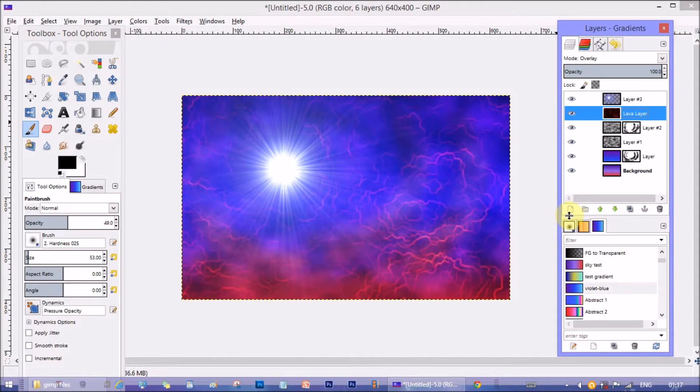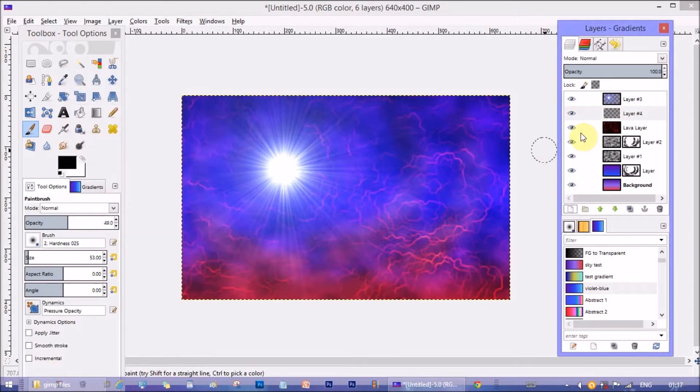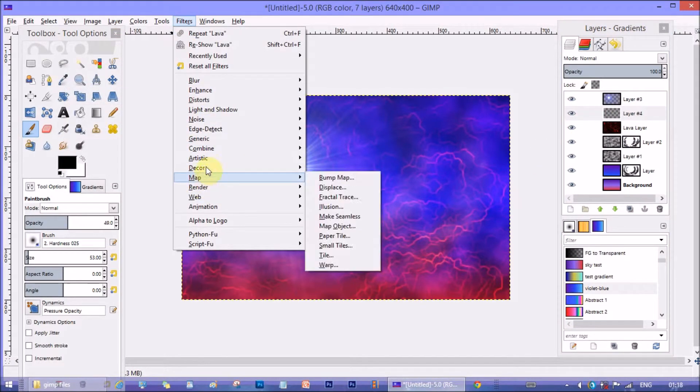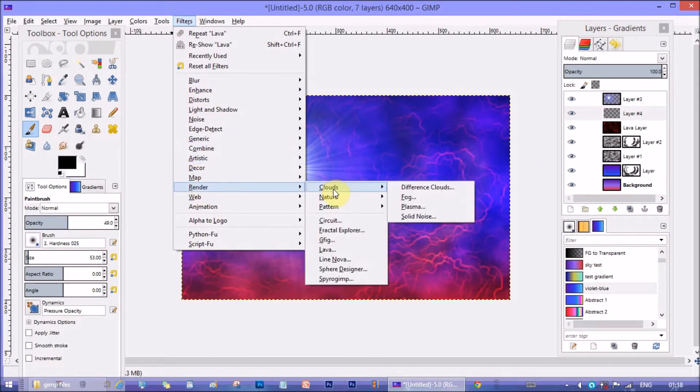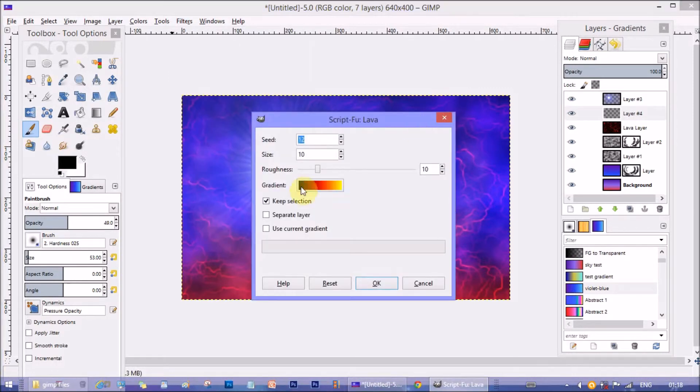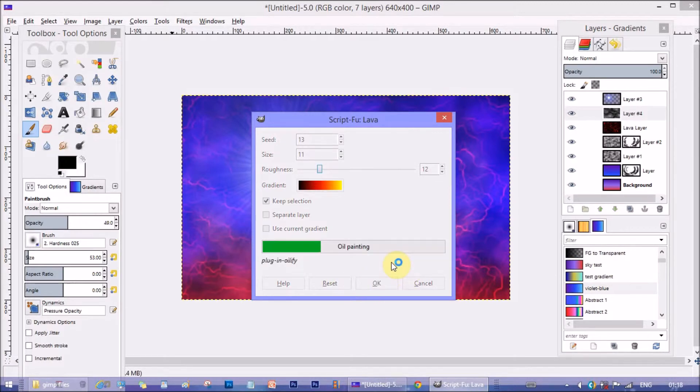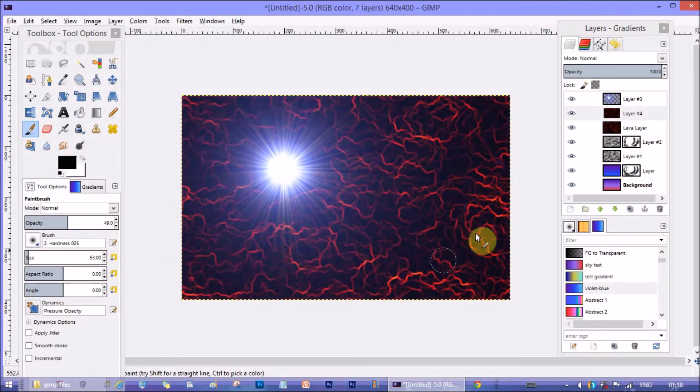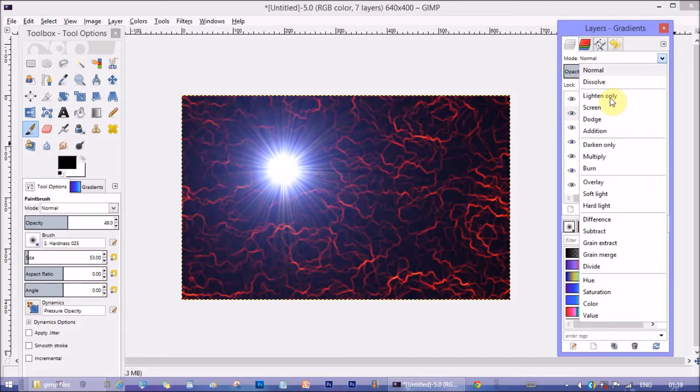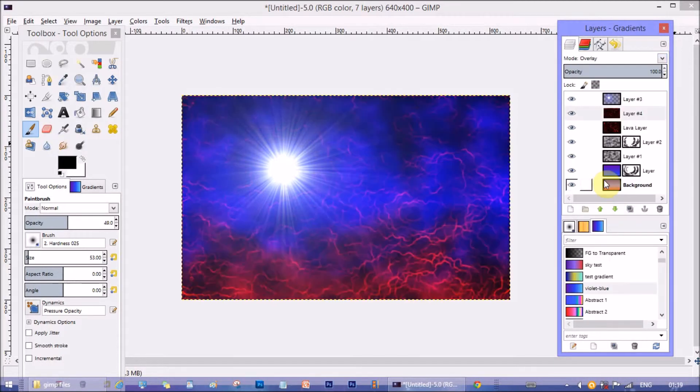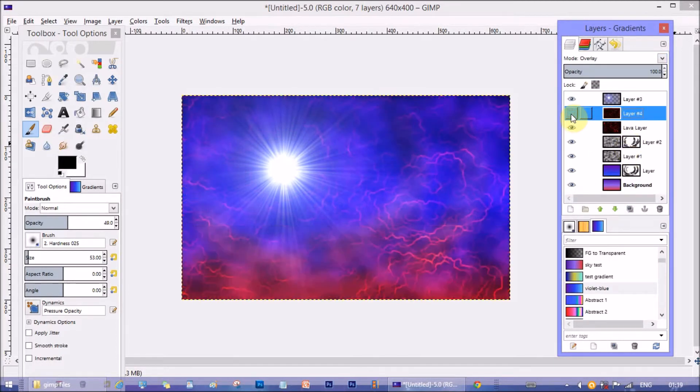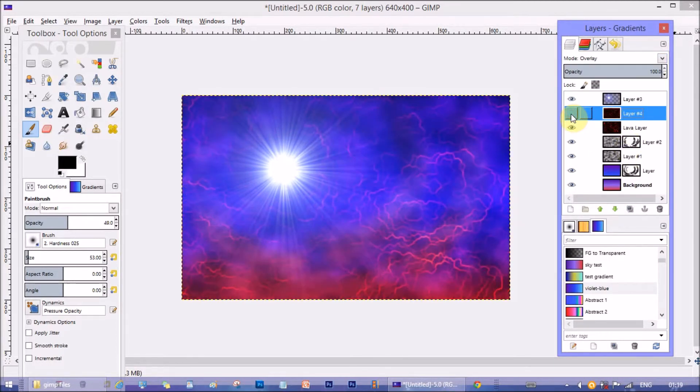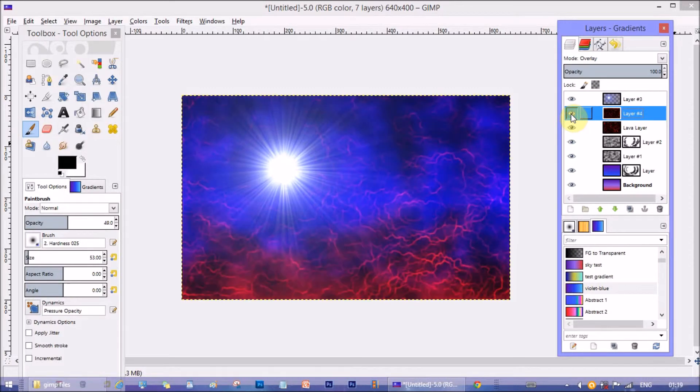Create another layer on top of it. And like before create another lava pattern. But change the parameters from before so that the pattern looks little different. Change these layers blending mode to overlay as well. Now see how it looks with and without the top lava layer.